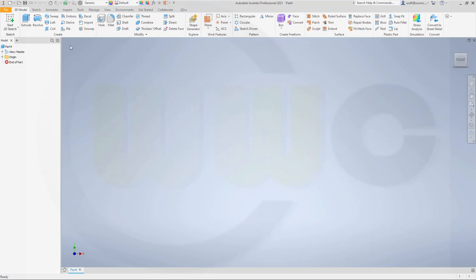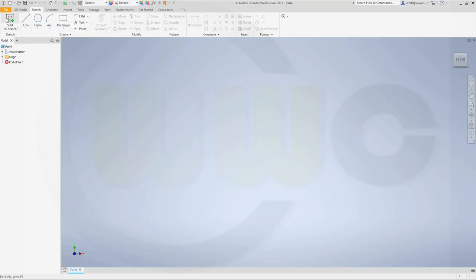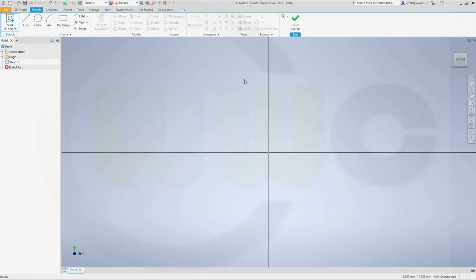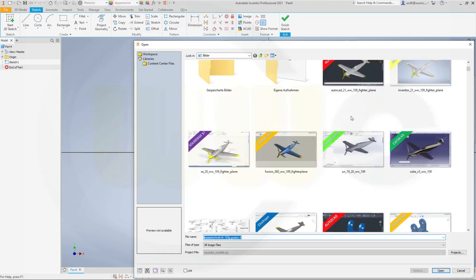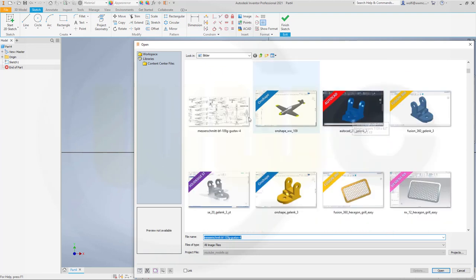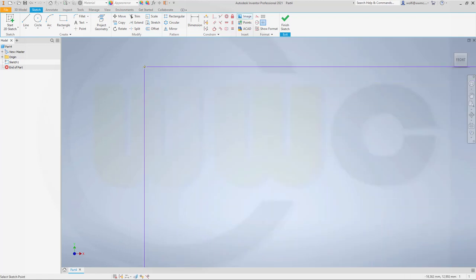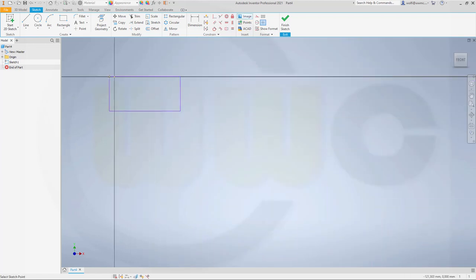Let's go for a sketch on the XY plane and bring in an image. That would be this image, which you can download from a GrabCAD account. Let's put it like this, maybe.